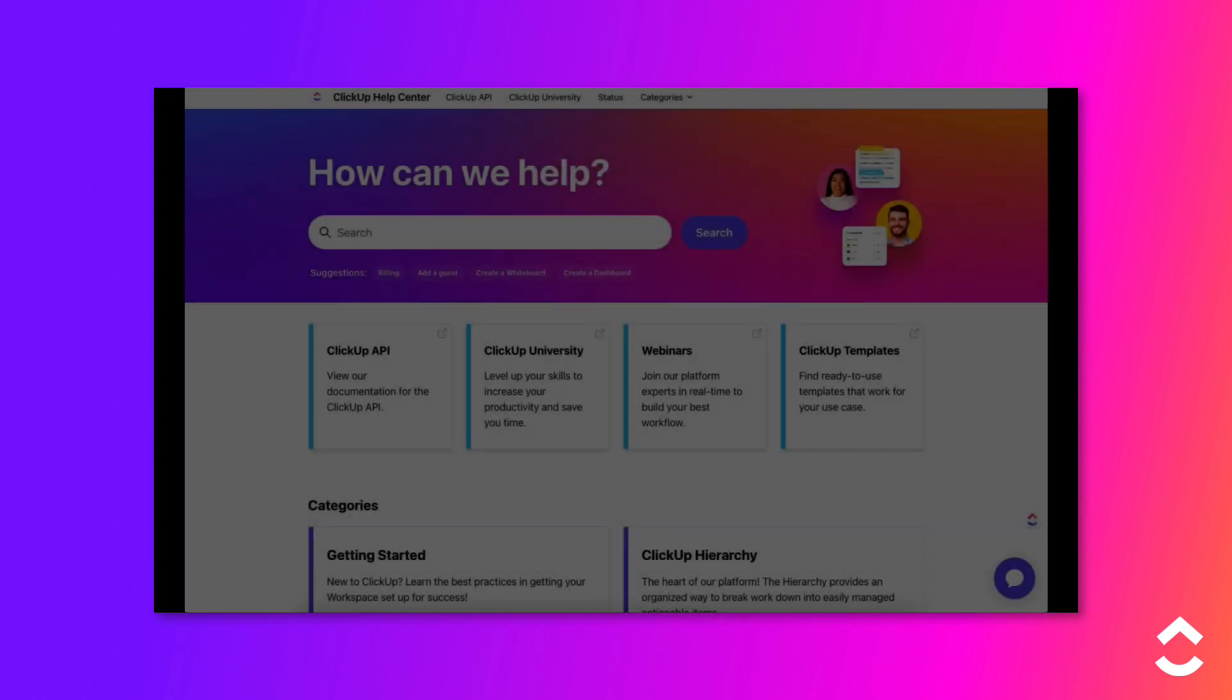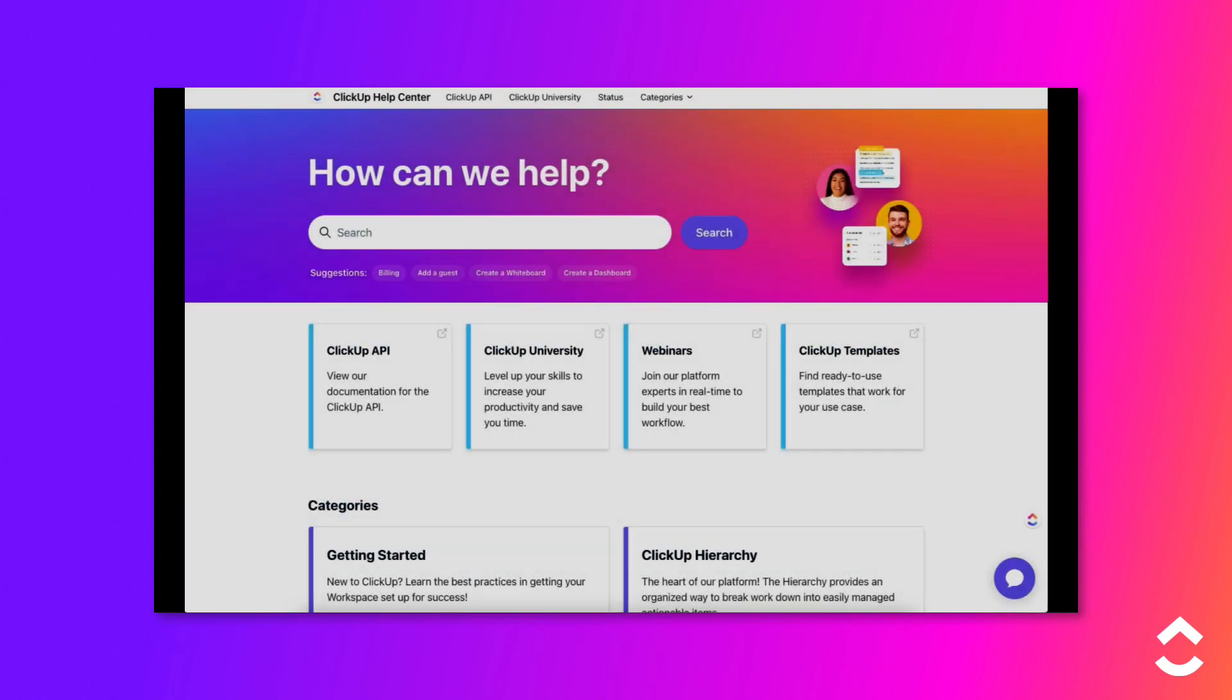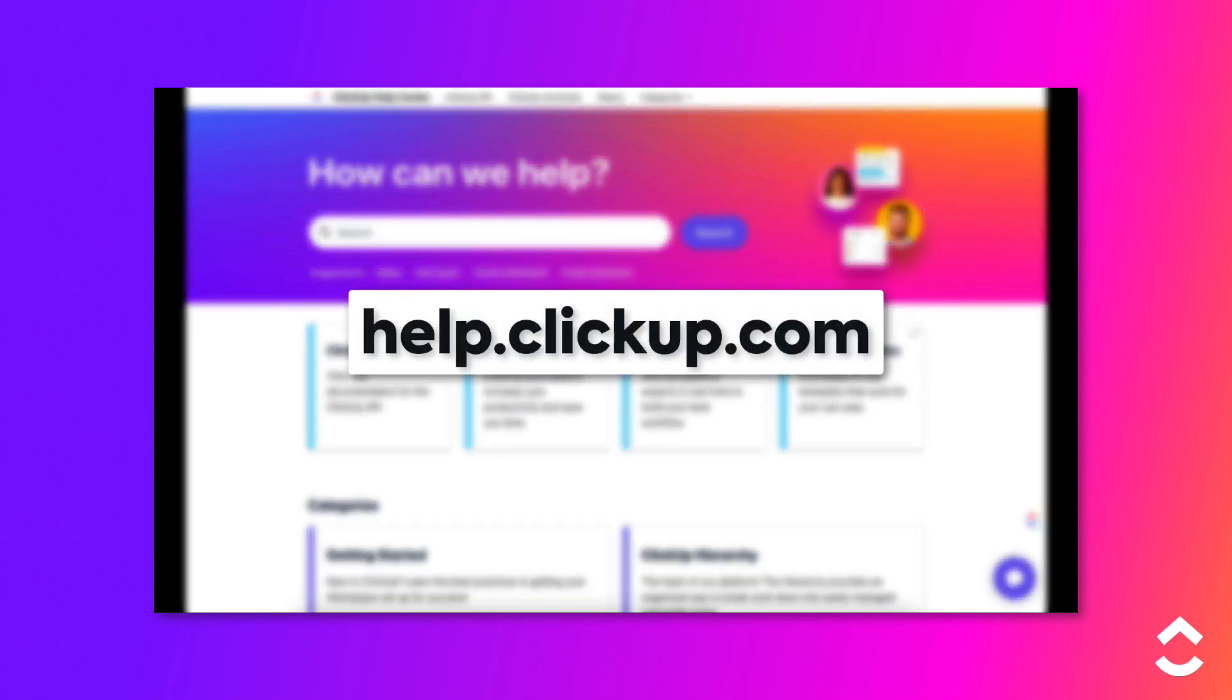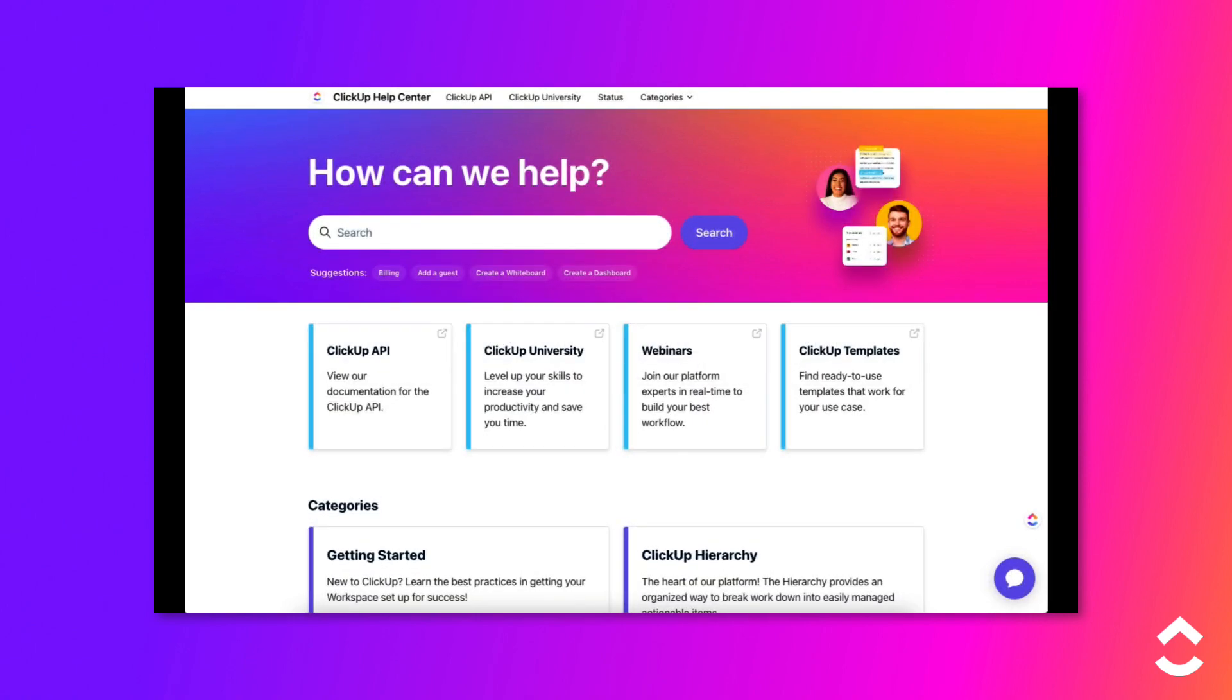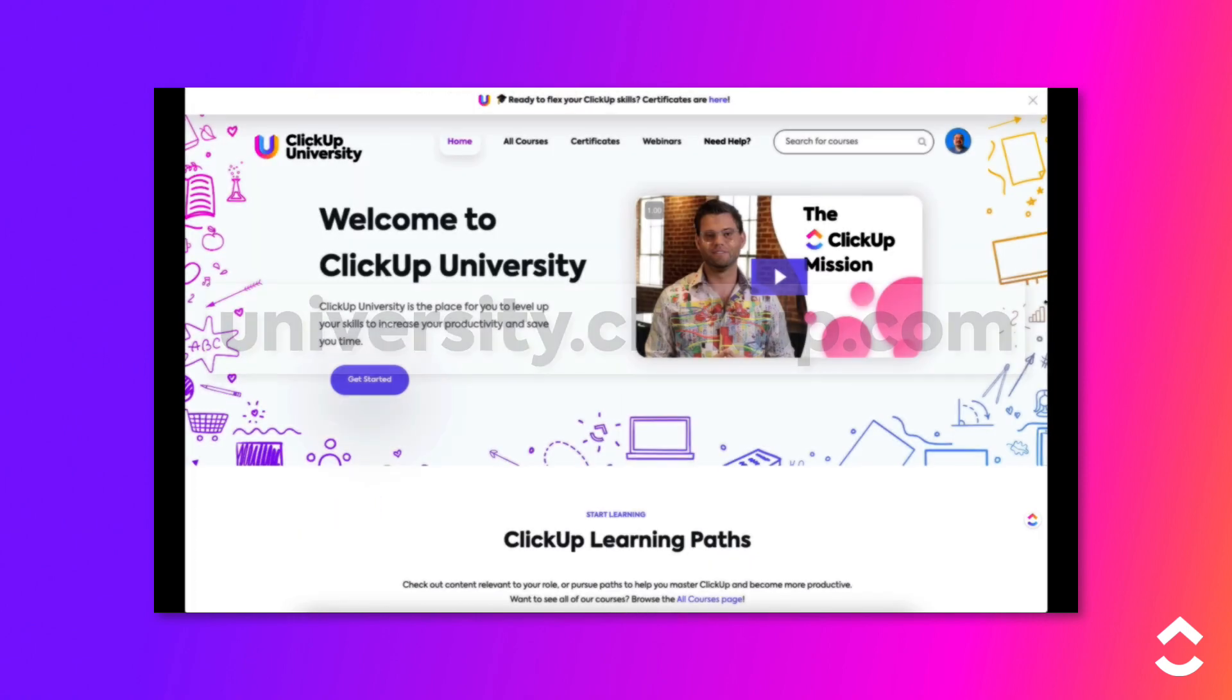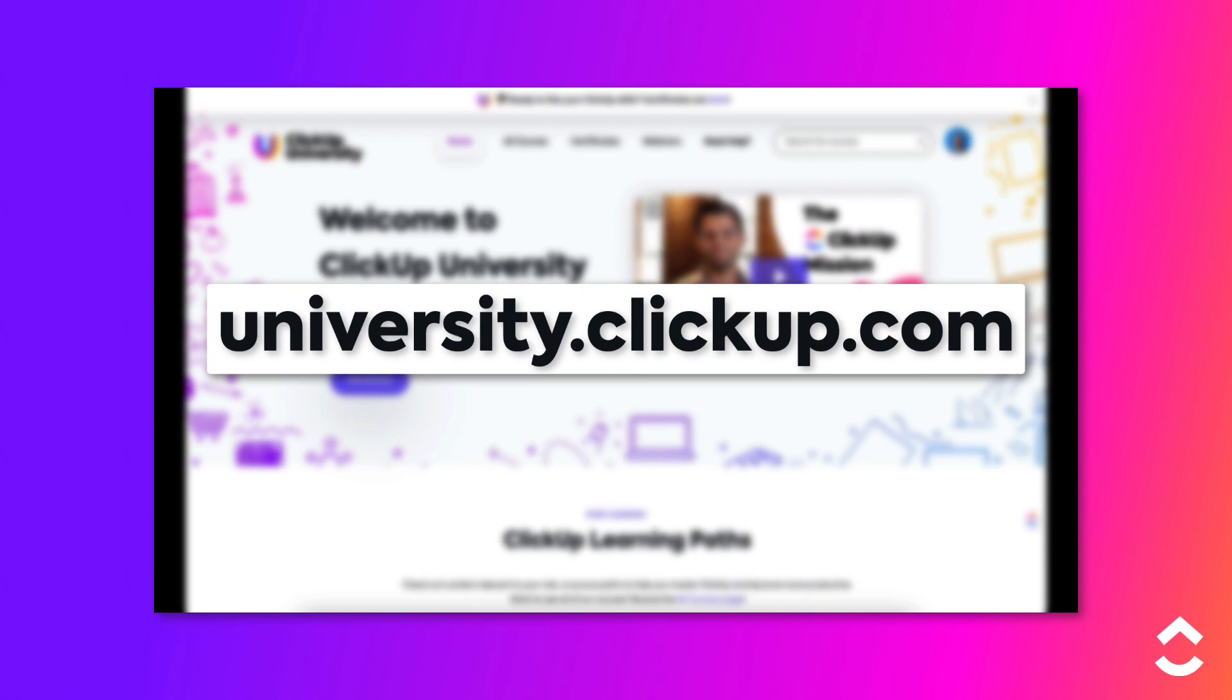To learn more, check out the Help Center at help.clickup.com and ClickUp University at university.clickup.com.